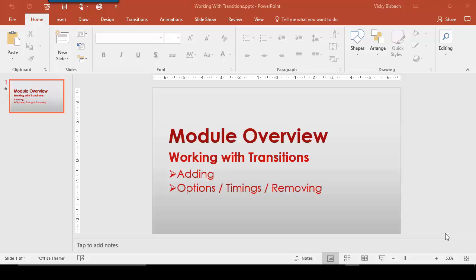In this module you'll learn how to work with transitions. You'll learn how to add transitions, modify them including changing their options, timings, and then removing them.